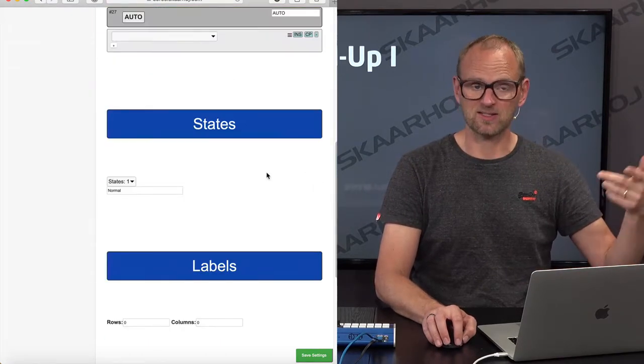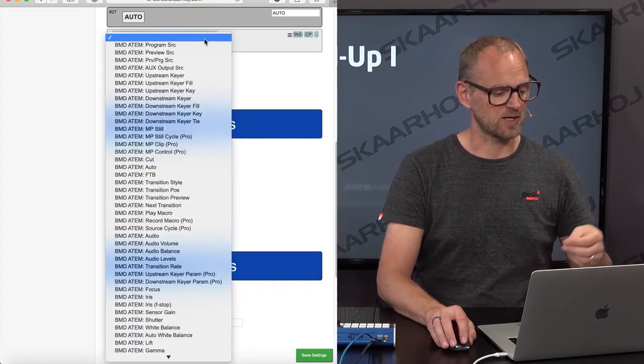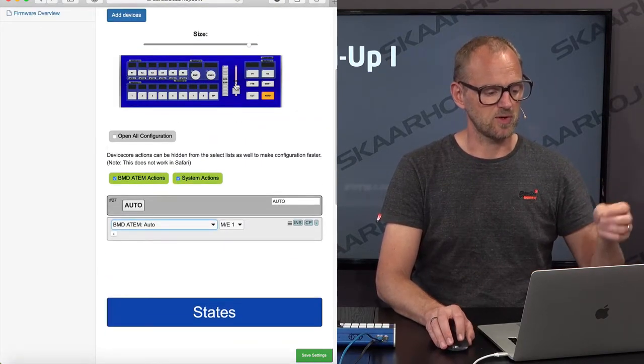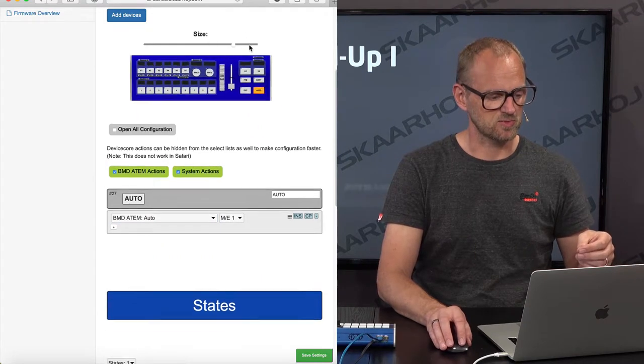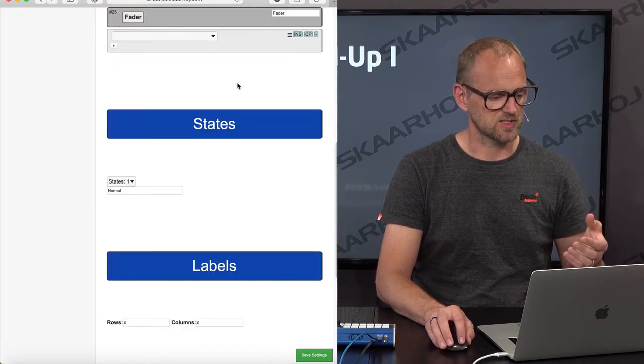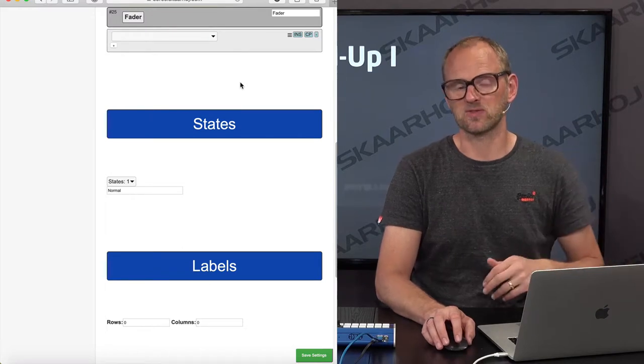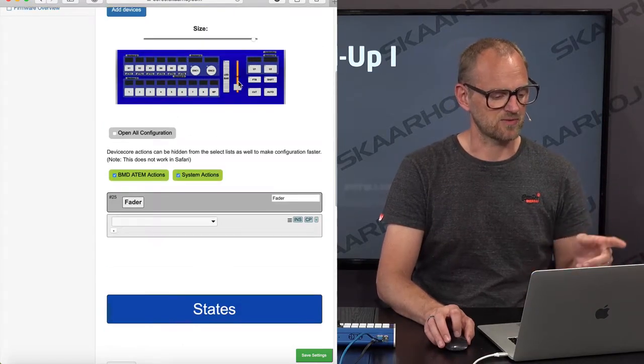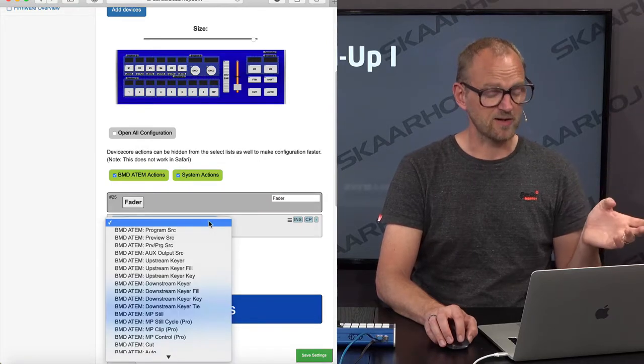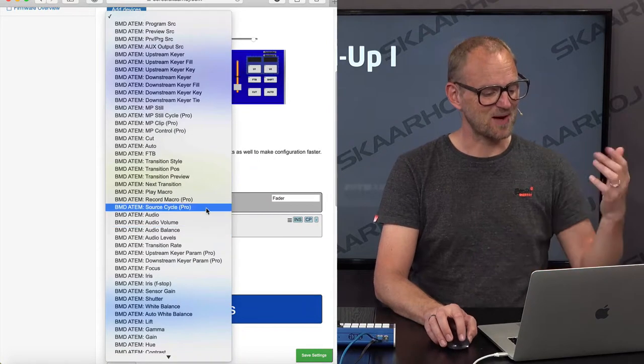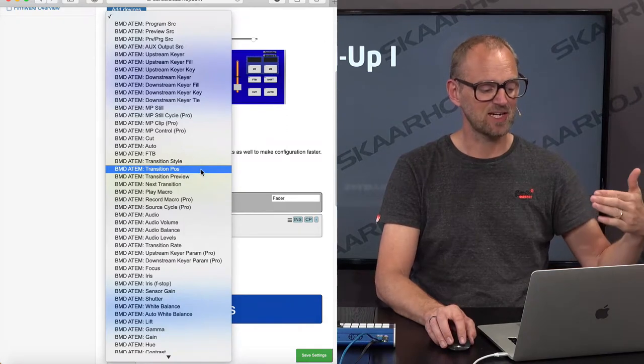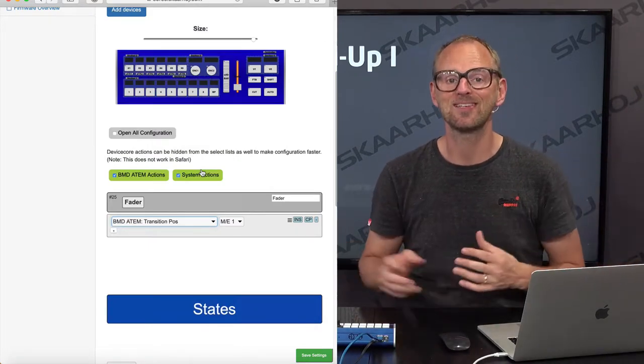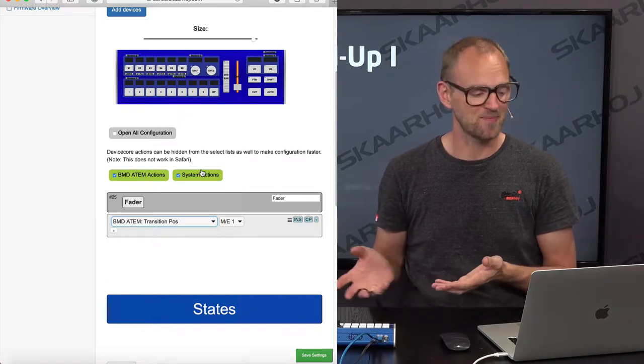So that was the cut action. Guess what? If I want to add the auto action, I click this one. I select auto. If I want to address the fader, we can zoom a little bit, can we? No, we can't. So this is the best we get. Otherwise, you'll have to make your browser full screen. And that gives you a larger picture of the controller. But now for the fader, I want to have transition position. So I move down the list, and I find transition position right there and assign it to the fader. This is how easy it is to configure a Skaarhold controller.